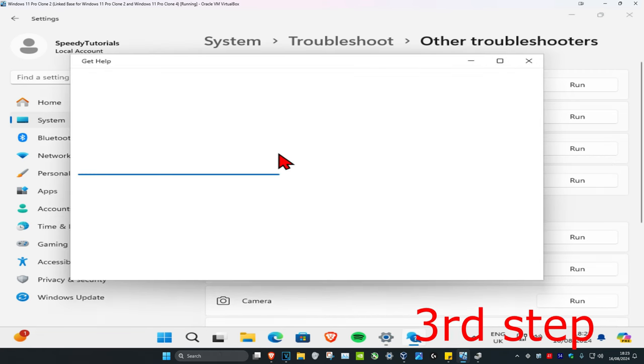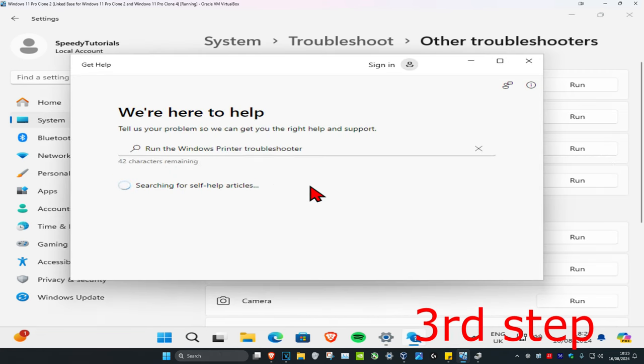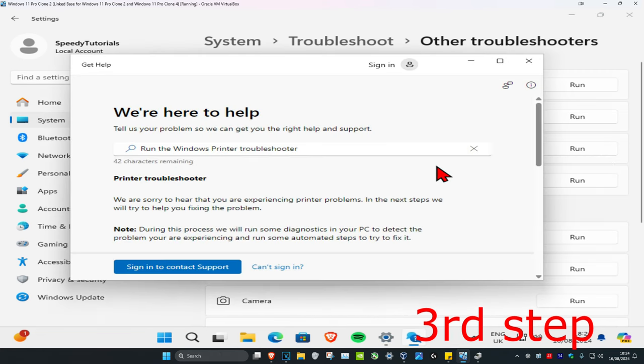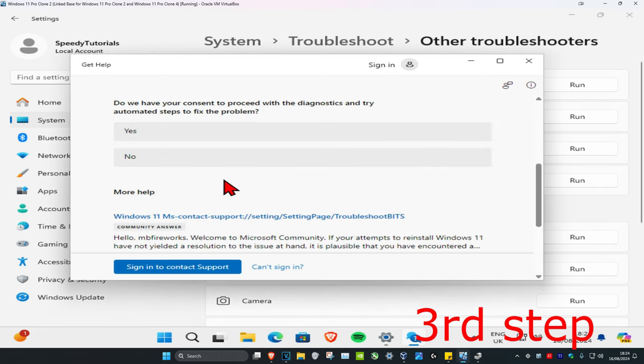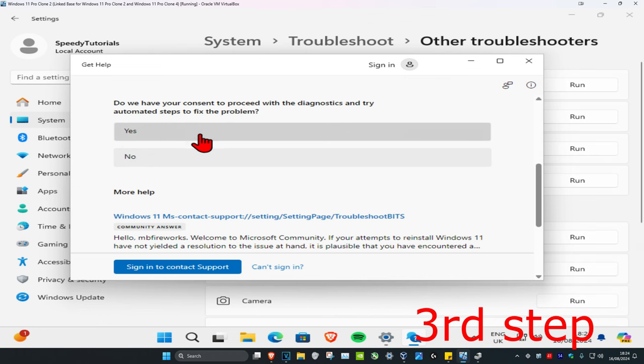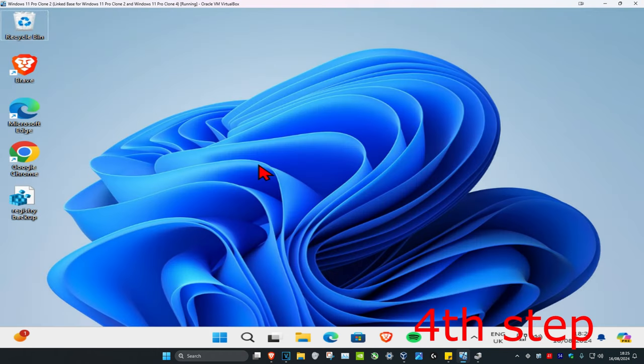Wait for this to load. Once it loads up, scroll down and click 'Yes,' then follow all the steps that come up.